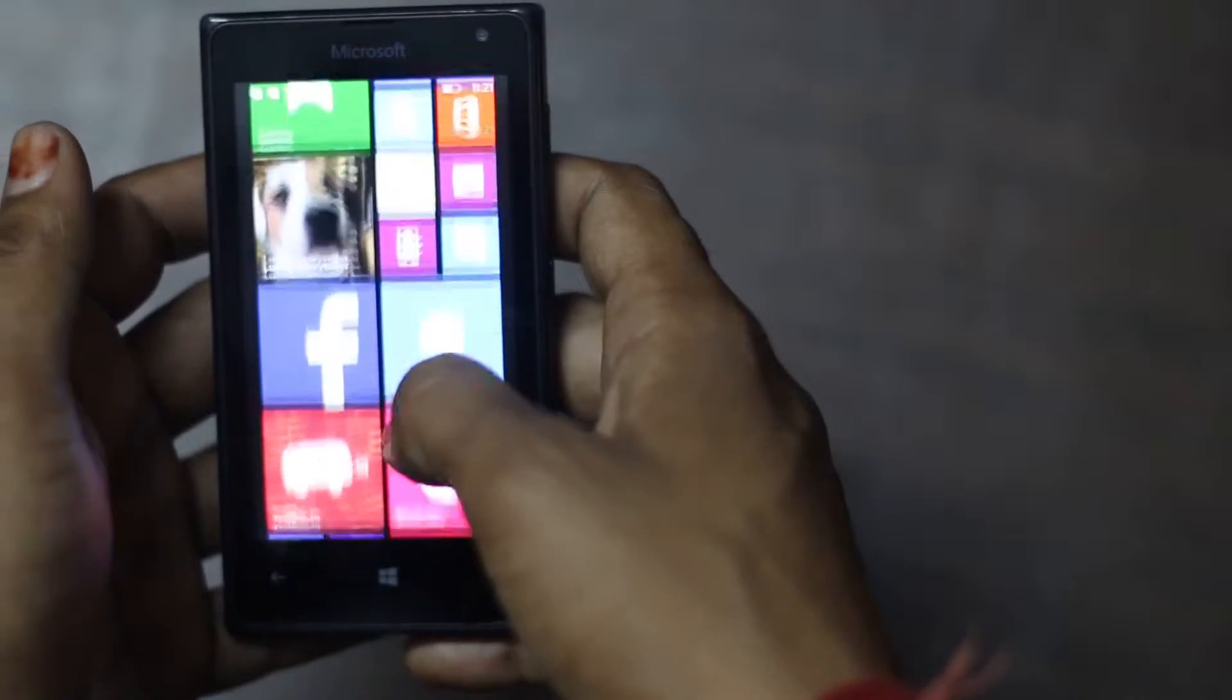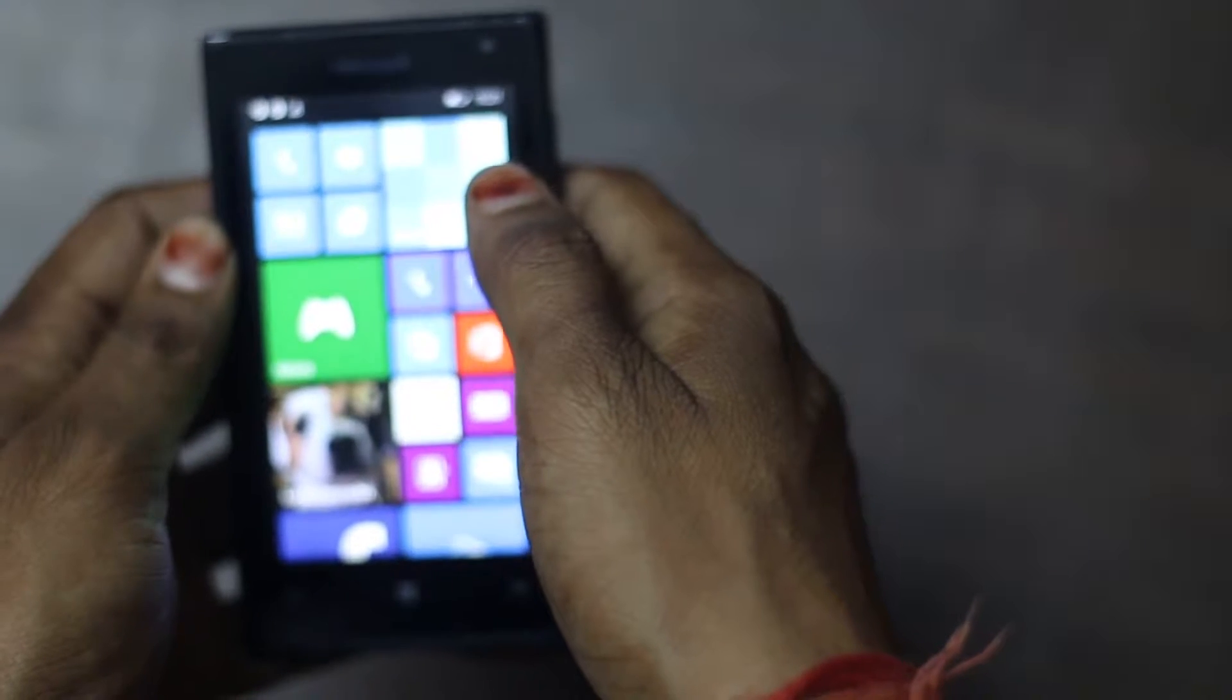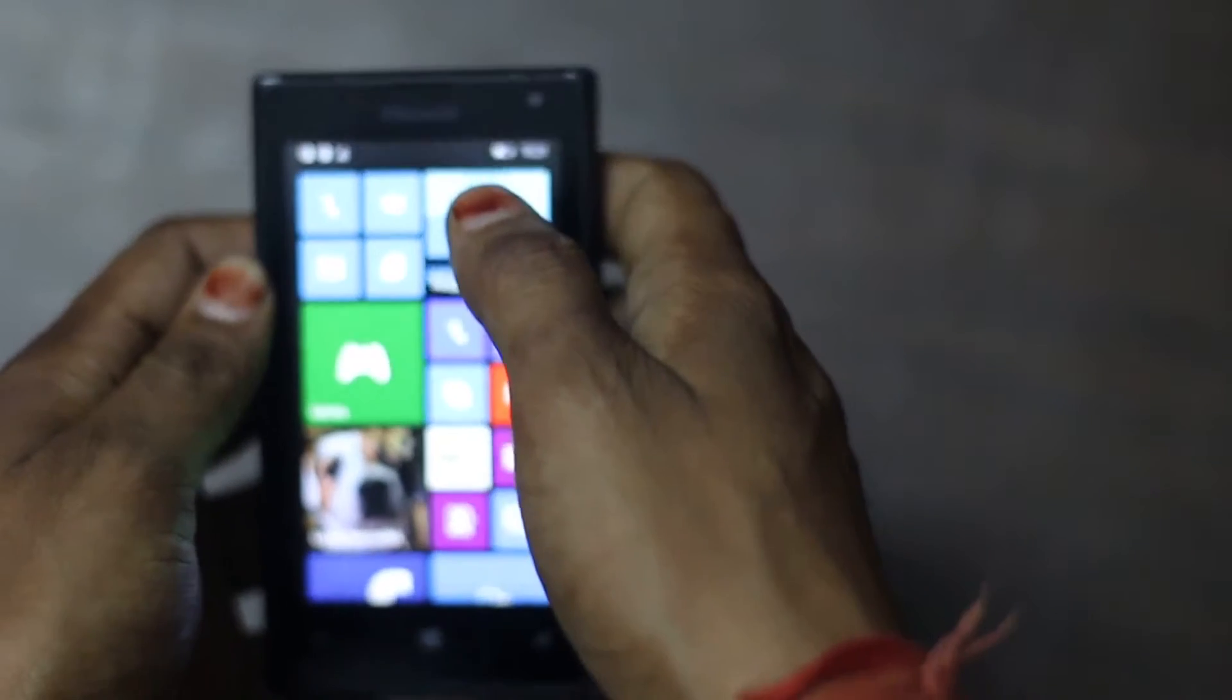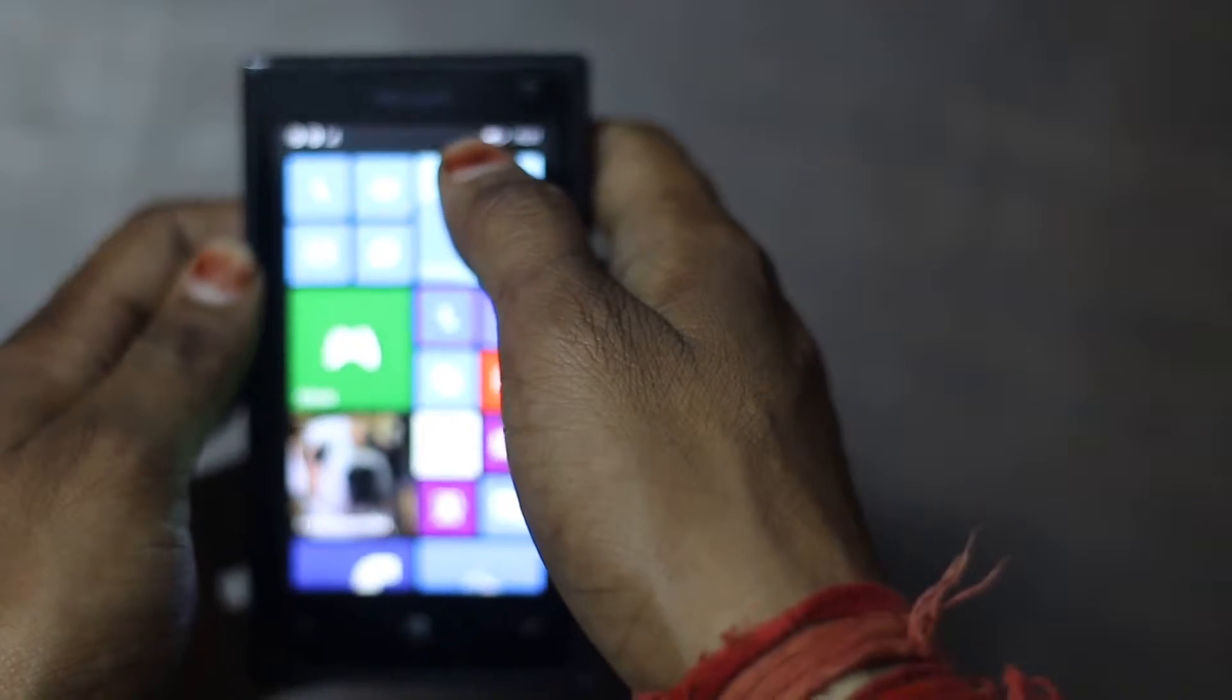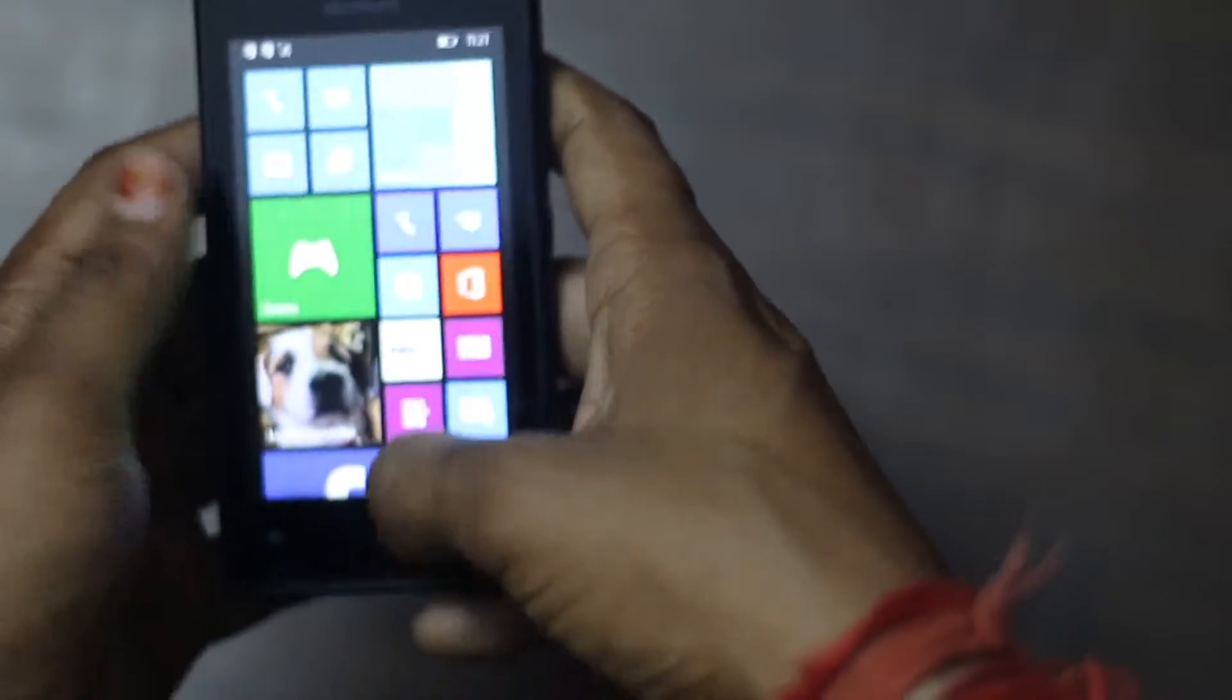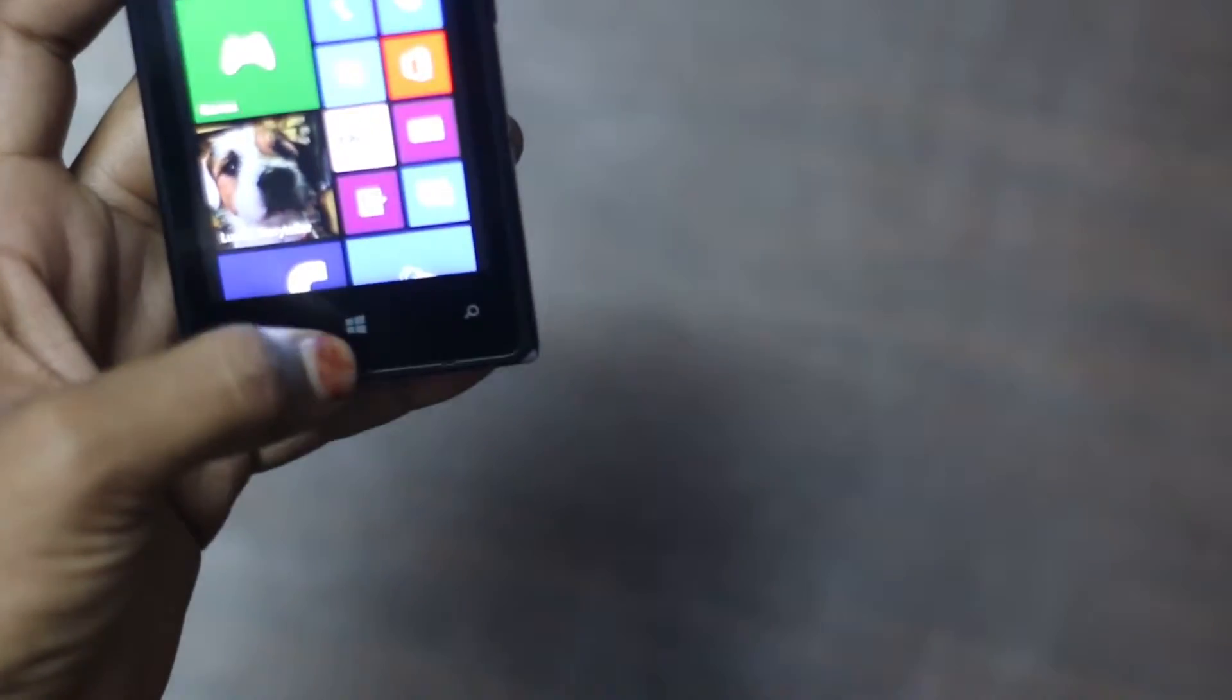On the front it features 0.3 megapixel camera, speaker with Microsoft branding, and navigation buttons below the display.